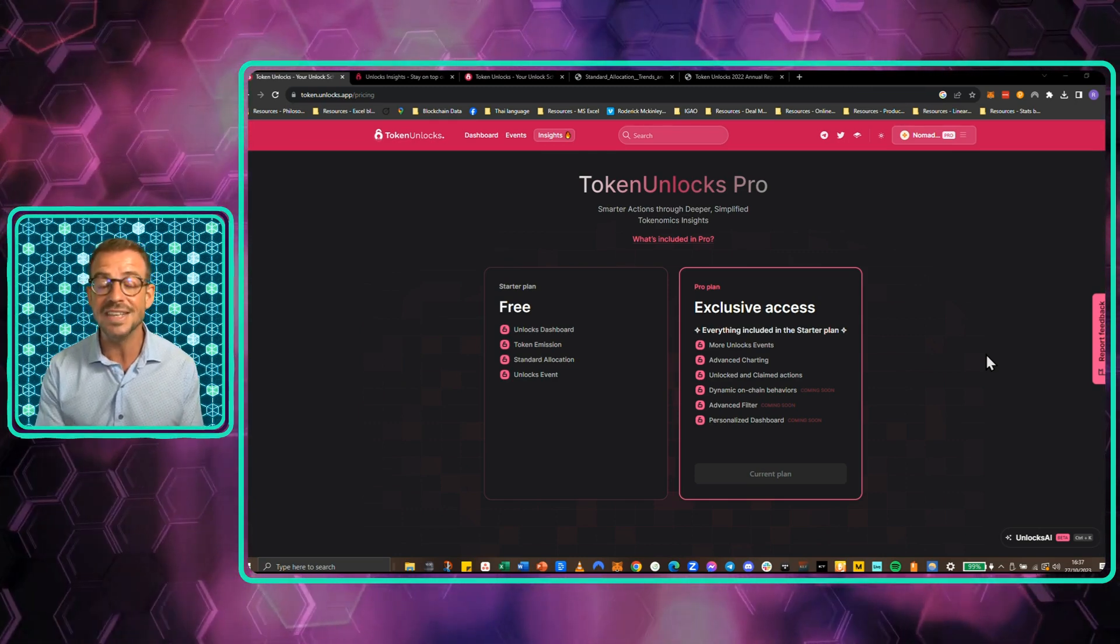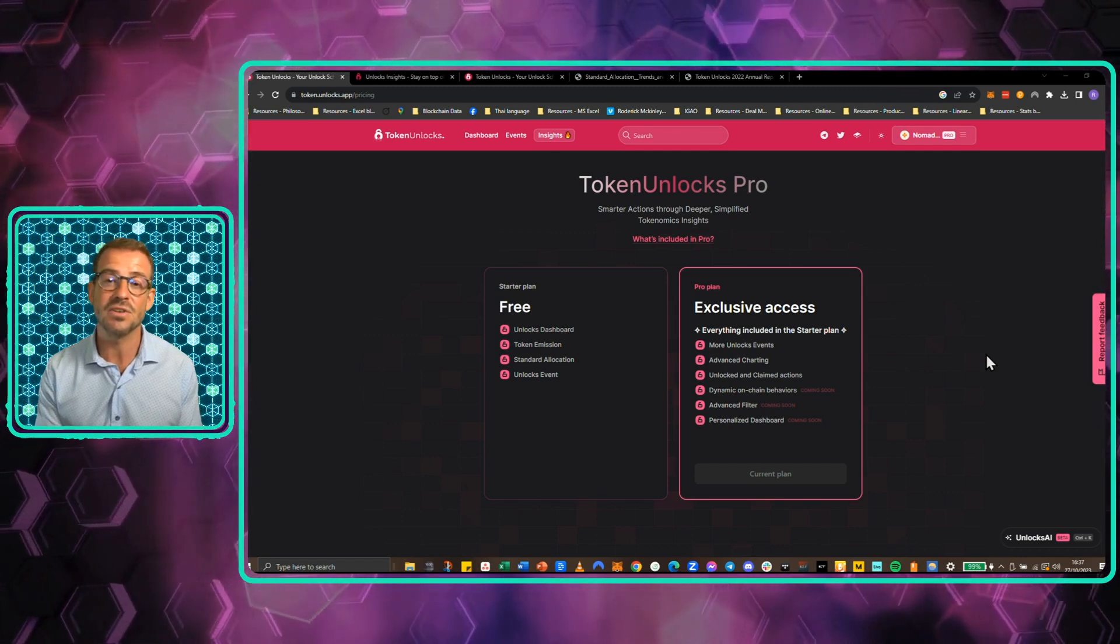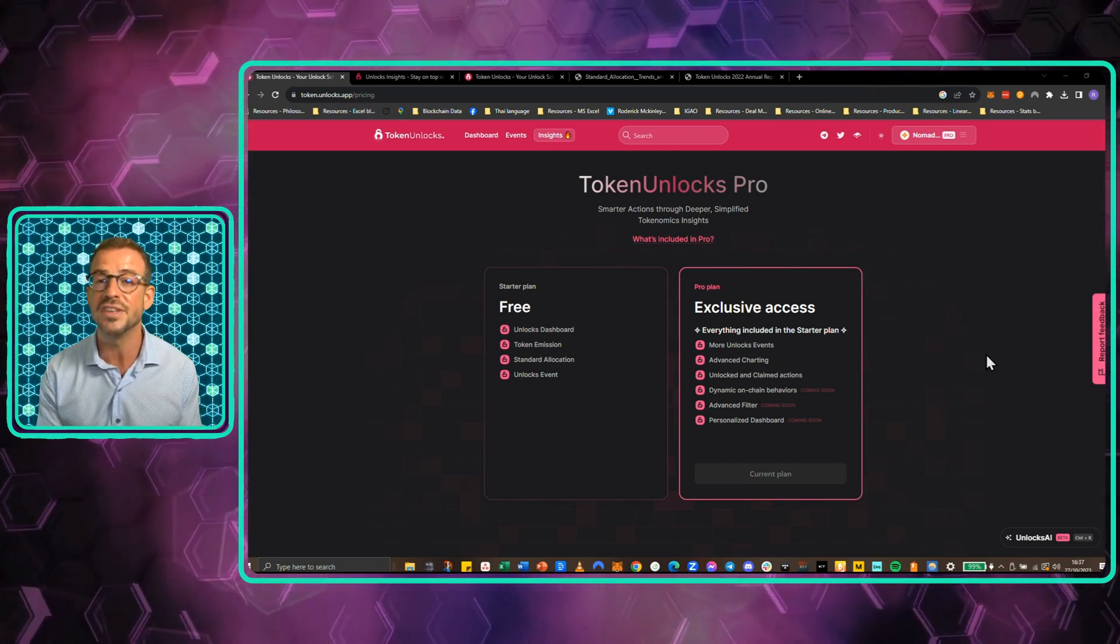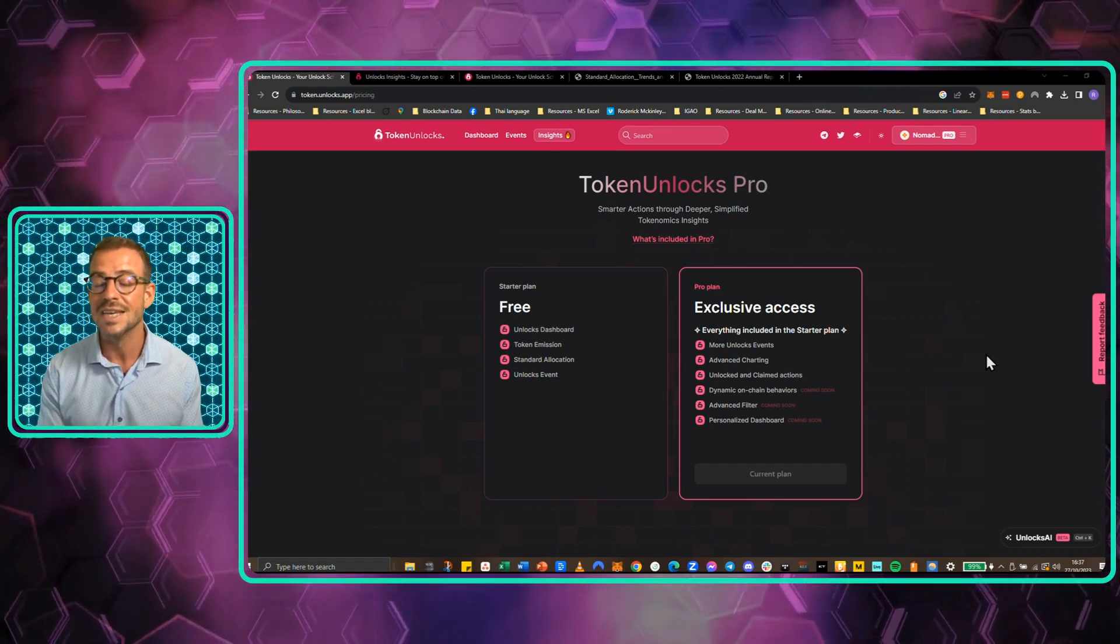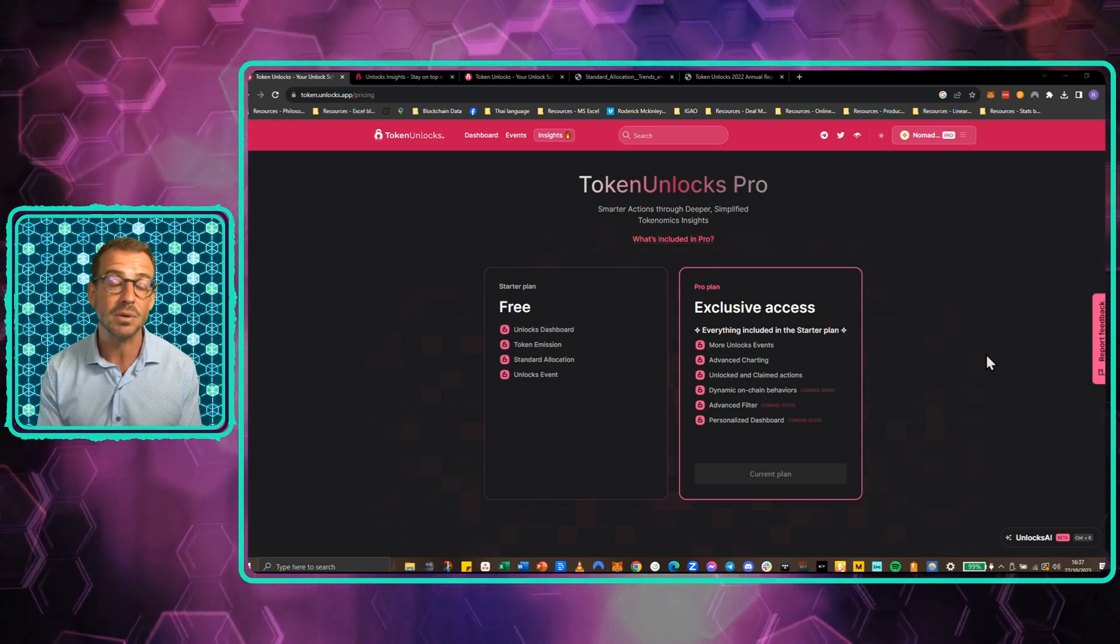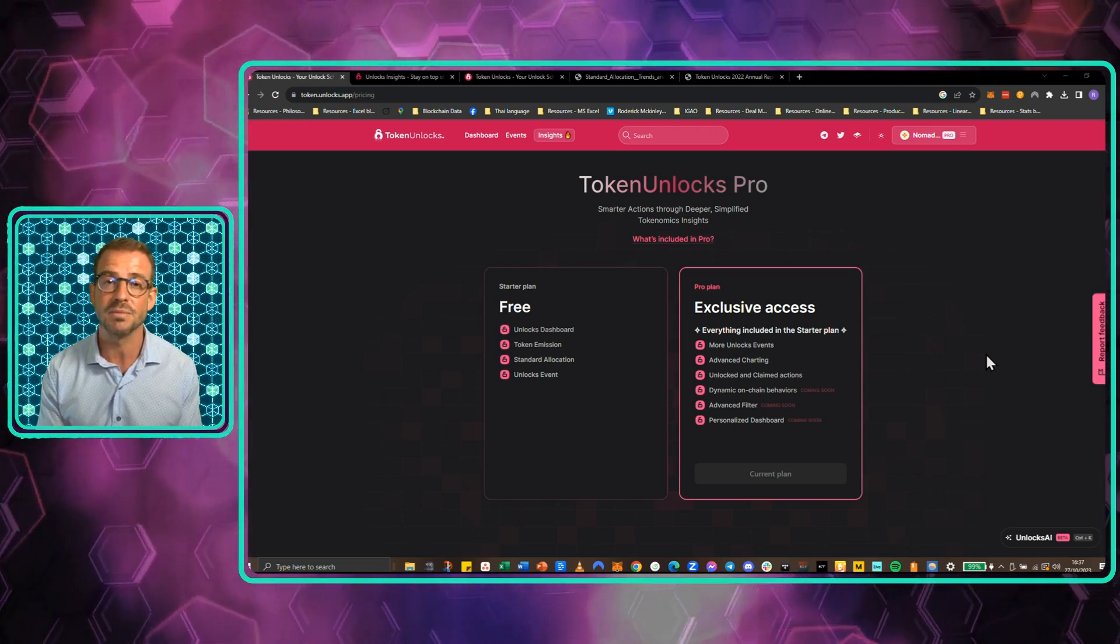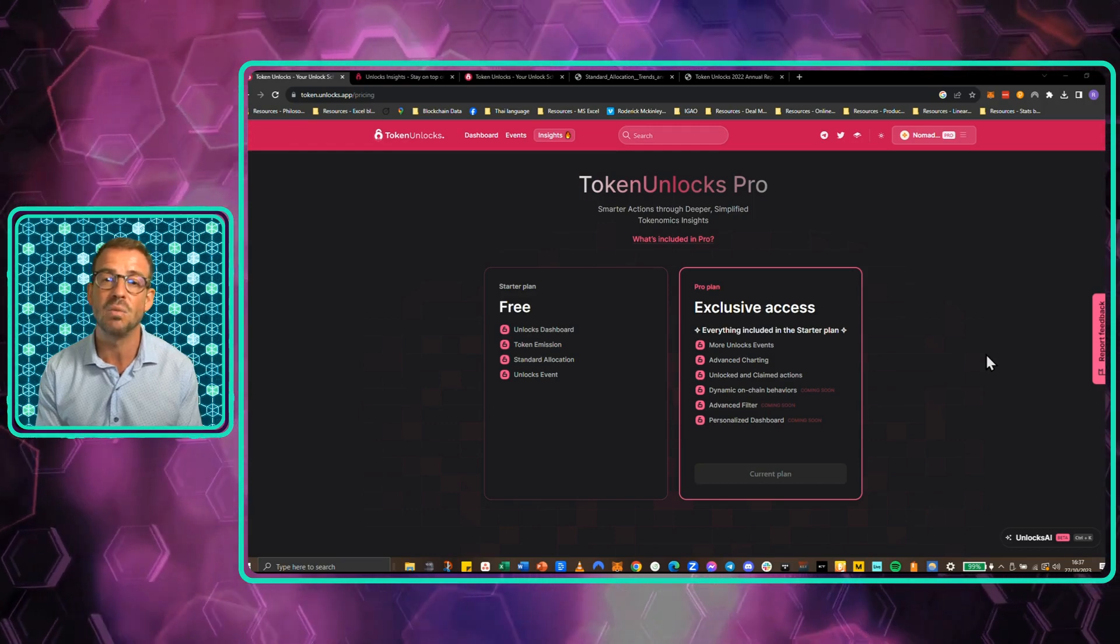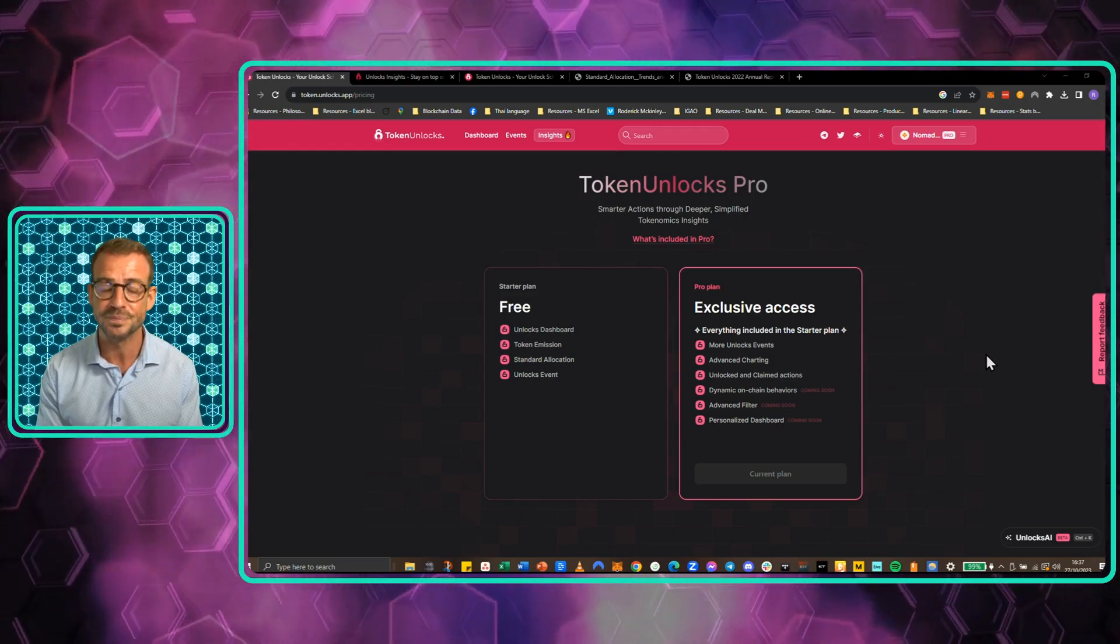And the fact that this is everything that Token Unlocks do allows them to own this data and do creative things with it that are just not being made available on any of the other platforms. So very much a well-deserved inclusion in this review.